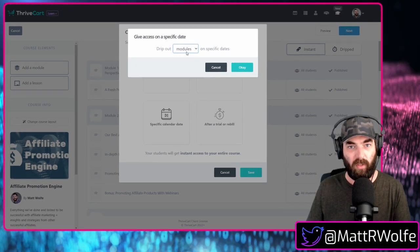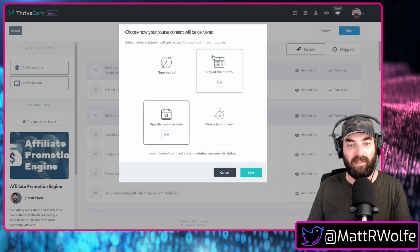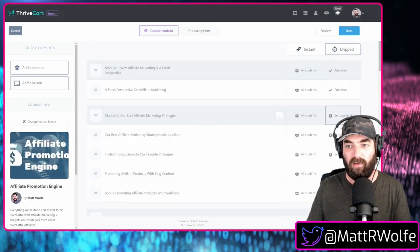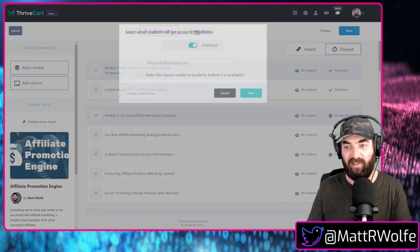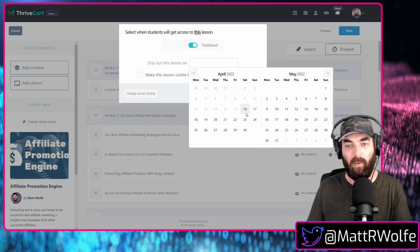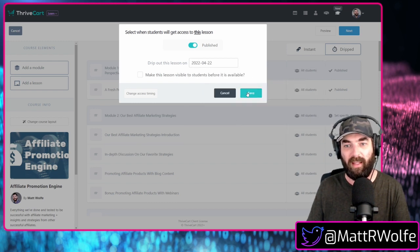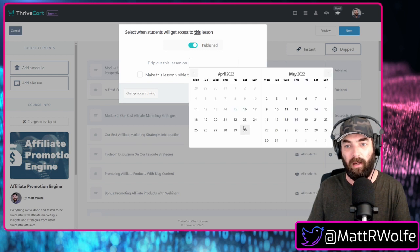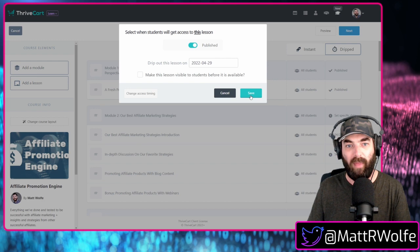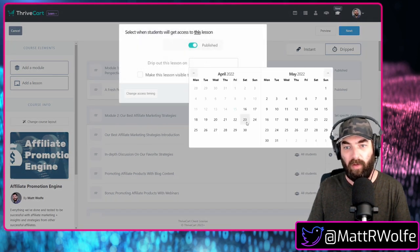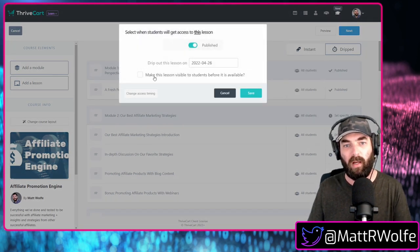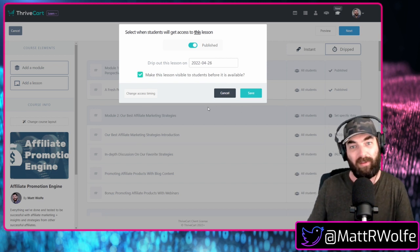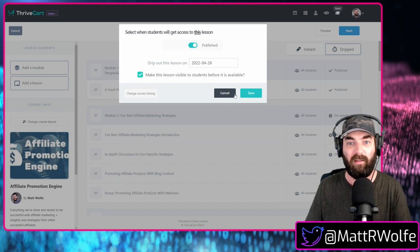So let's go ahead and select drip out modules on specific dates and take a look at this real quick. Now you can see it gives me this option to set a specific date that this lesson is going to drip out on. So if I want this episode to come out on Friday, the 22nd, I can save that. If I want this piece of content to come out on the 29th, I can do that. I can set this one to come out the following Tuesday if I want, and I can make these lessons visible, even if they don't have access. So people can see what lessons are coming up next.